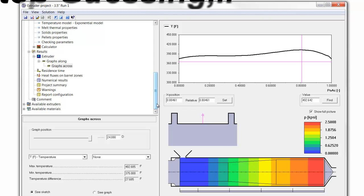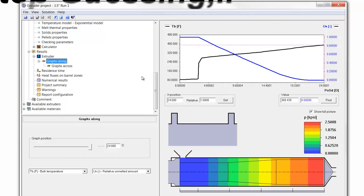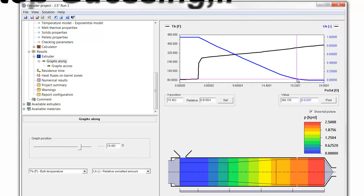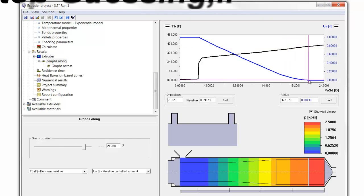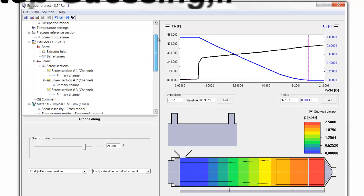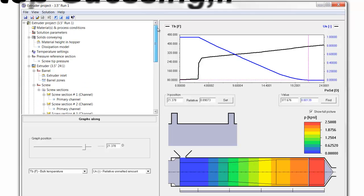However, there are limitations, and one of those being that we may not have sufficient blending of the material. And in subsequent sessions, we will show how we can add a mixer to our screw to ensure that we have more uniform melt quality coming out of the extruder.